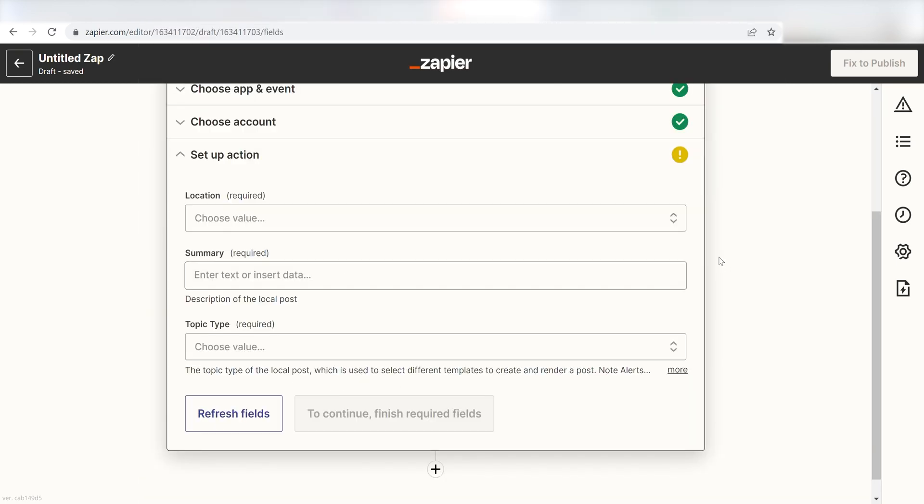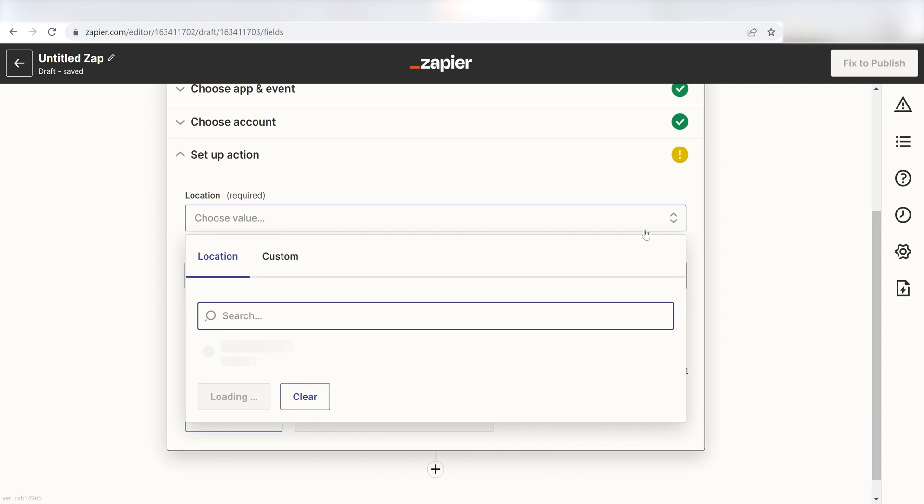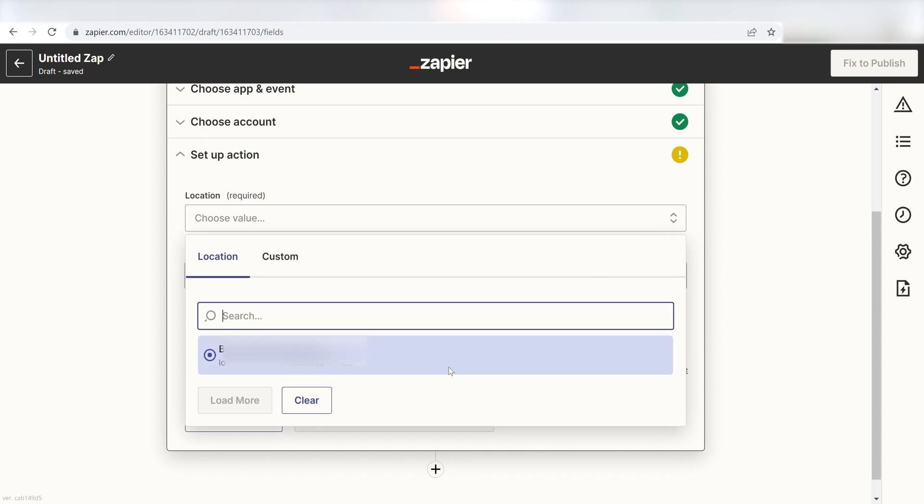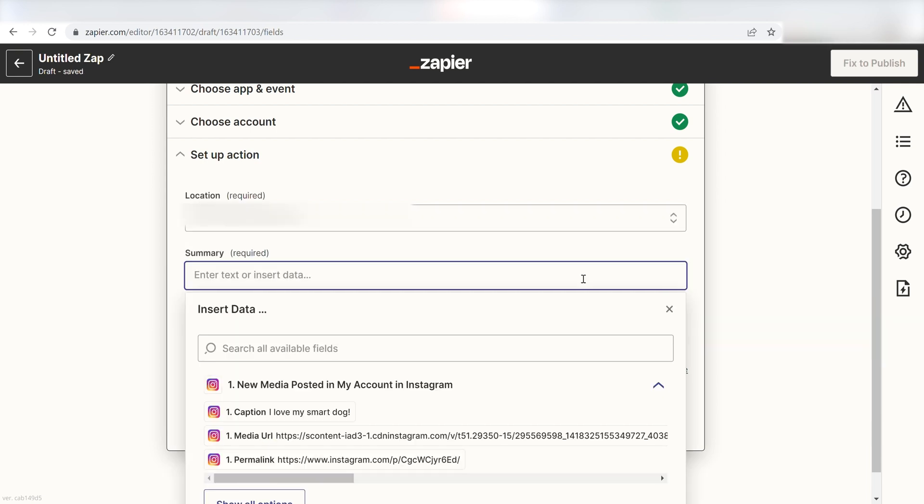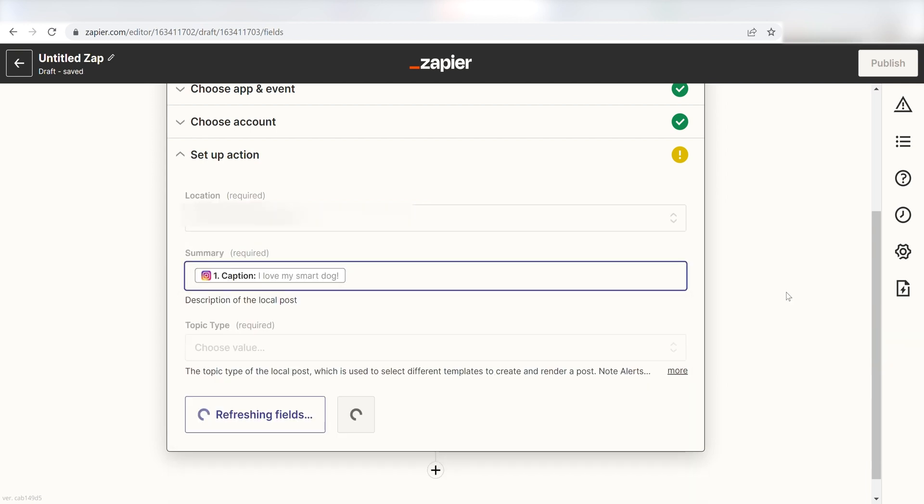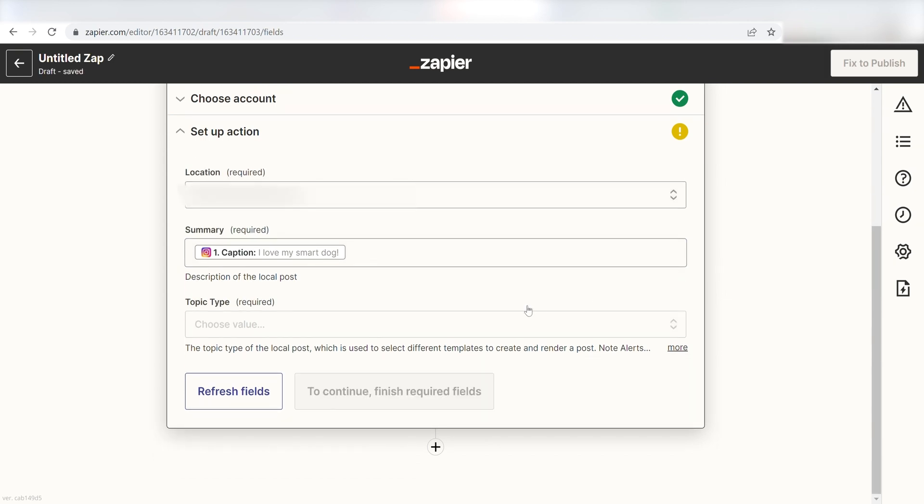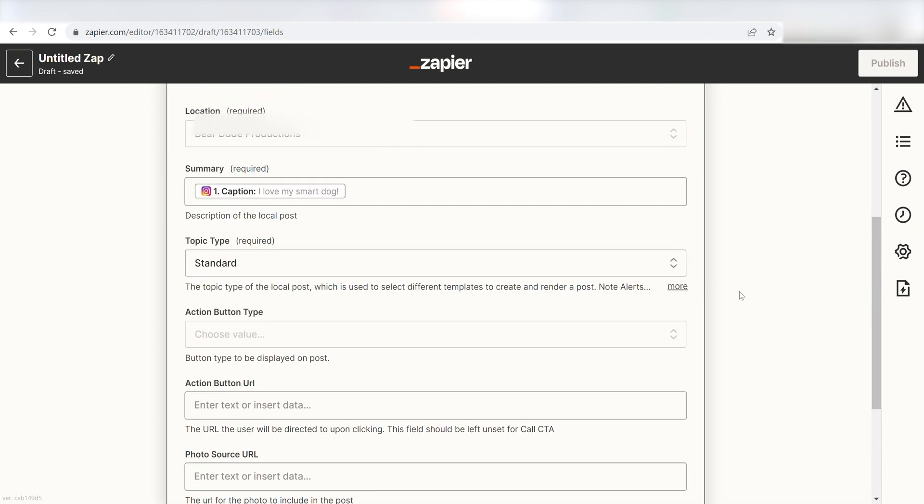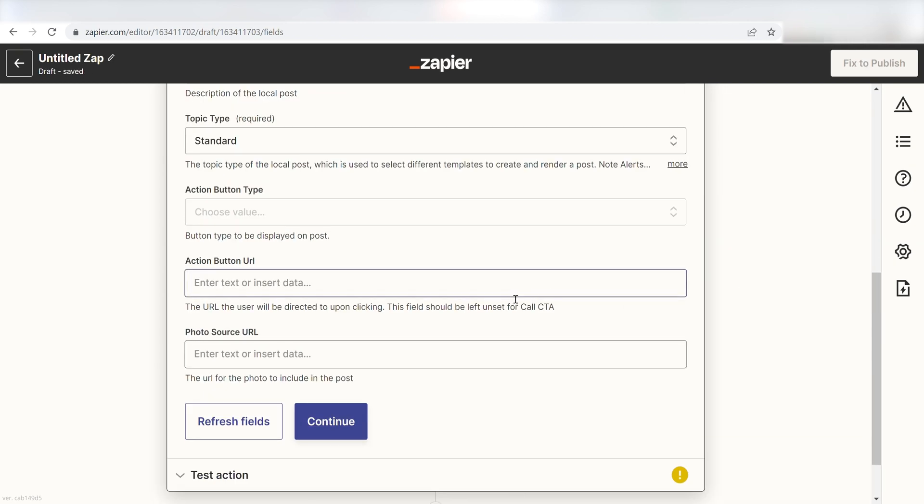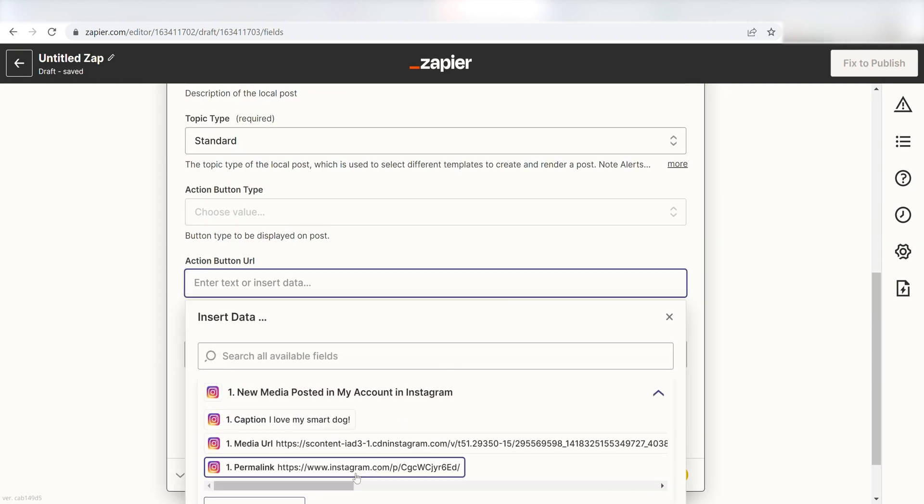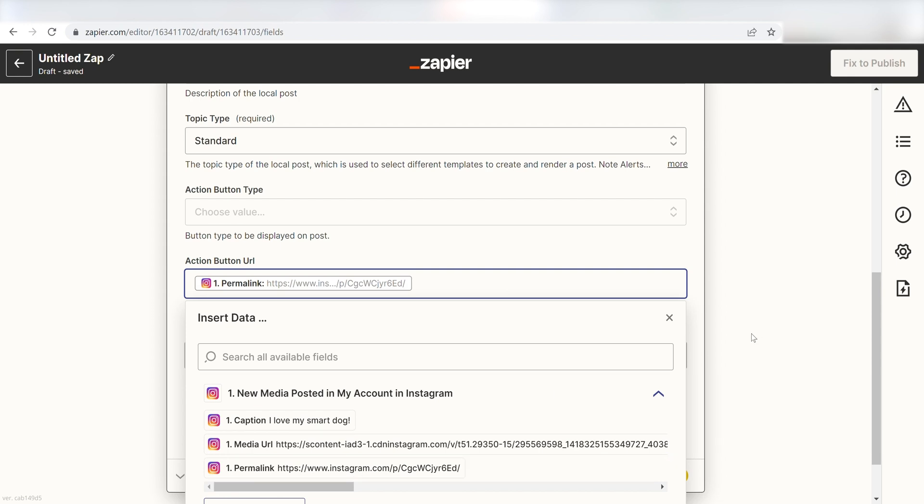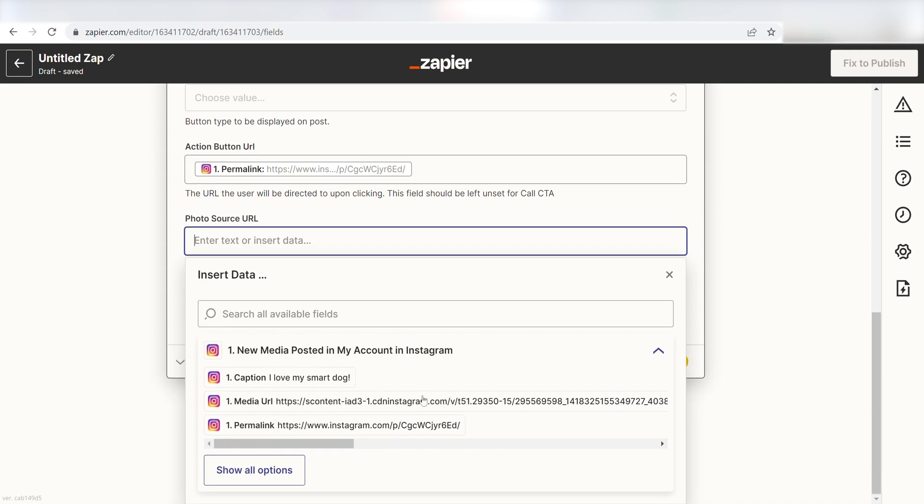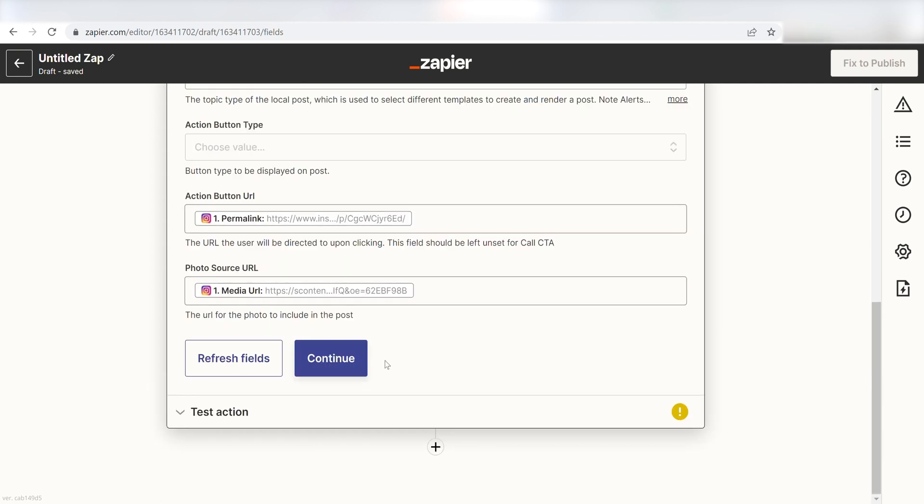Click continue and it's time to assign our trigger apps data into the action apps field. For the location, click the name of your business below. Next, for the summary, click caption and then for topic type, click standard. Last, click permalink under the action button URL and media URL under the photo source URL and click continue.